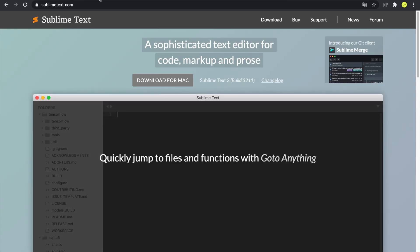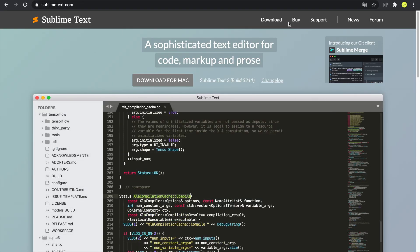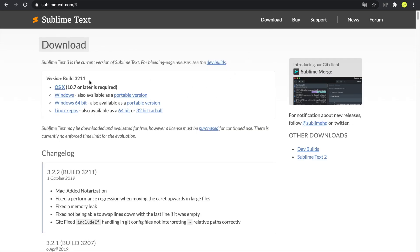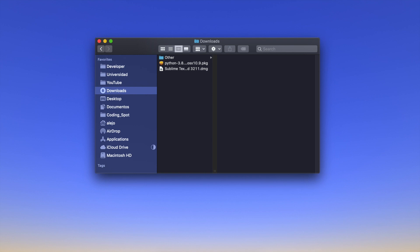Now we want to install Sublime Text. Sublime Text is basically a code editor — not just for Python, but for any language since it supports many programming languages. Go to sublimetext.com — I'll put the link in the description. Once there, go to Download, click where it says OS X, and wait for it to download.